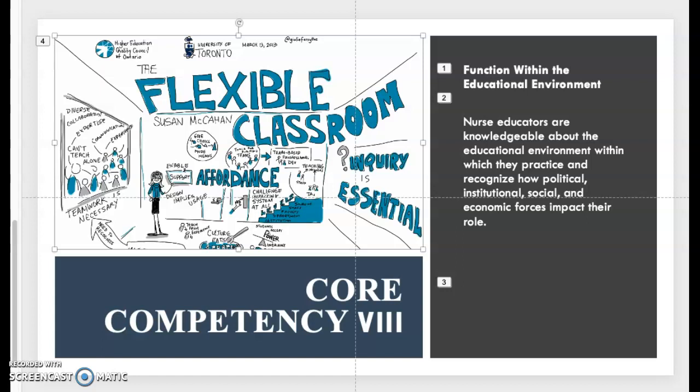There are many different factors that can really influence one's role as a nursing educator. As a nurse educator, it's important that you recognize these different factors. The final competency involves being knowledgeable about the environment in which education takes place.